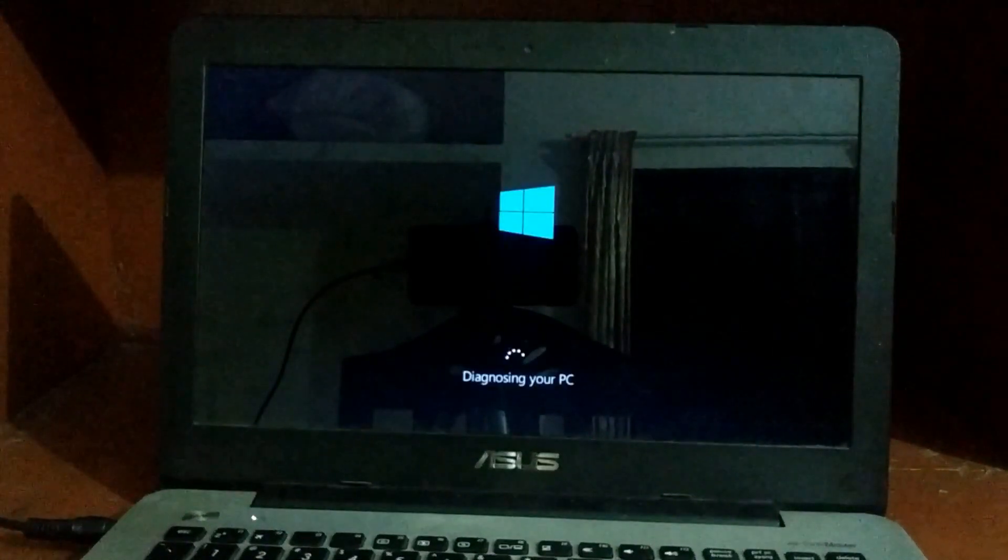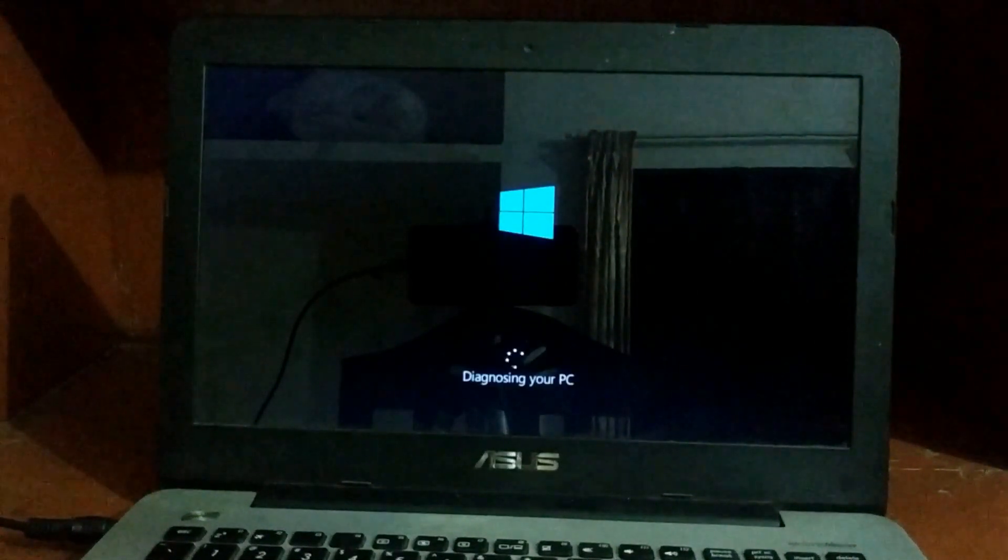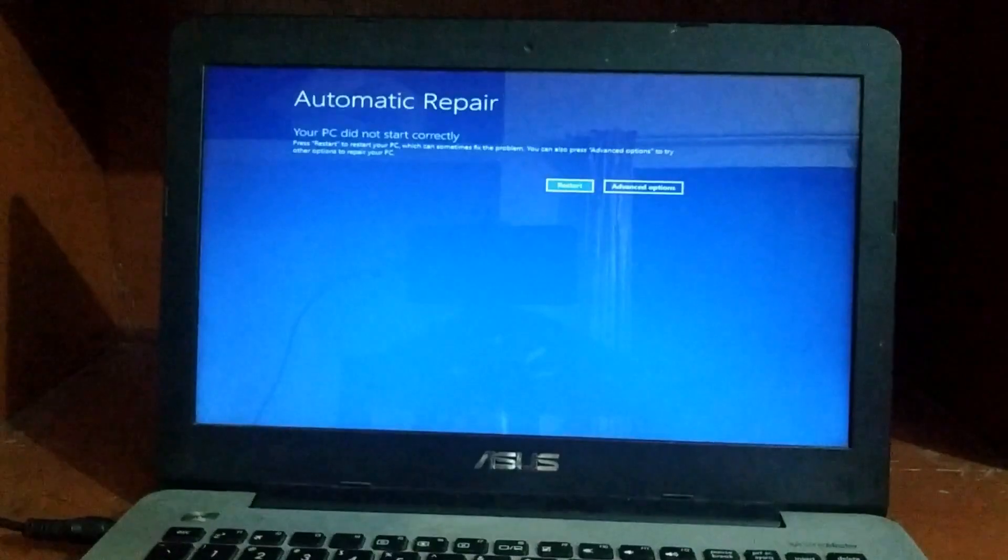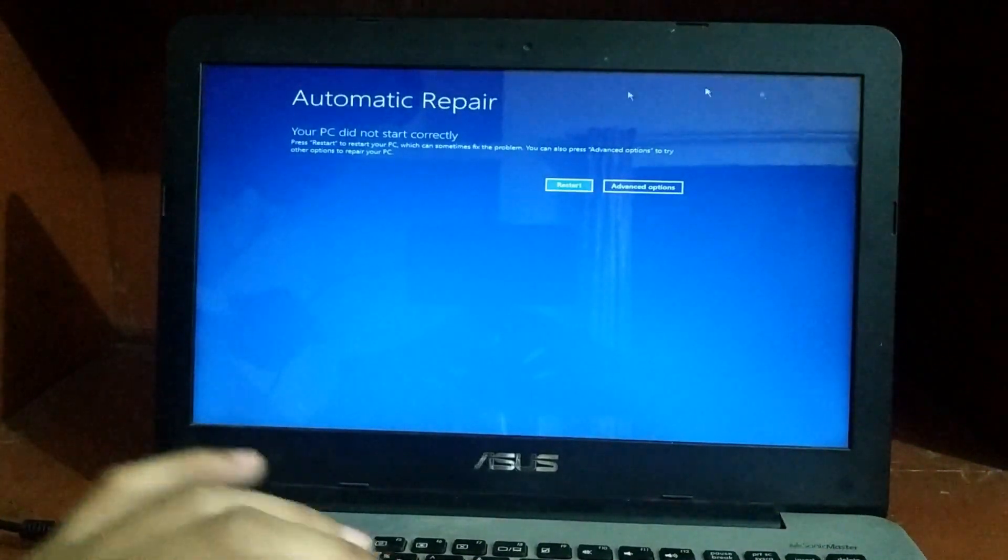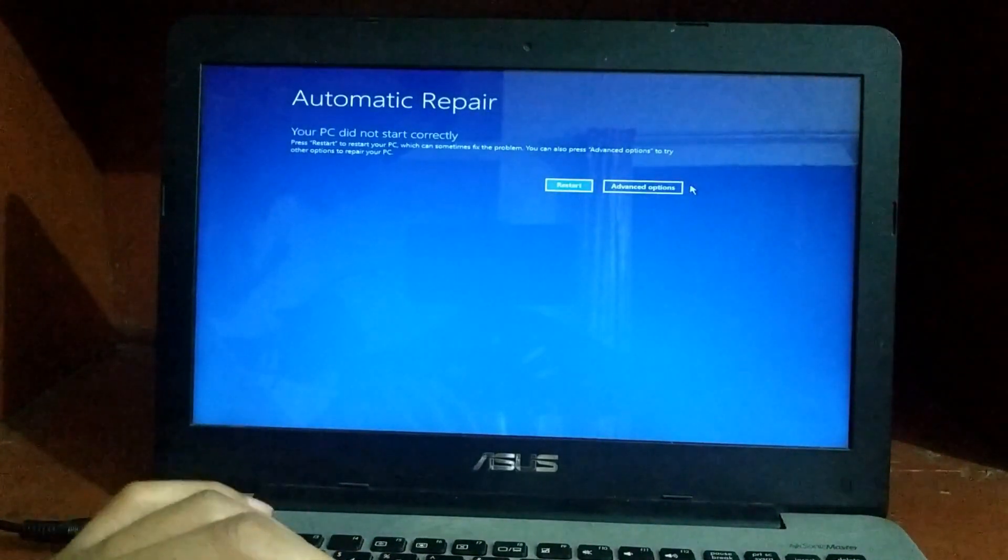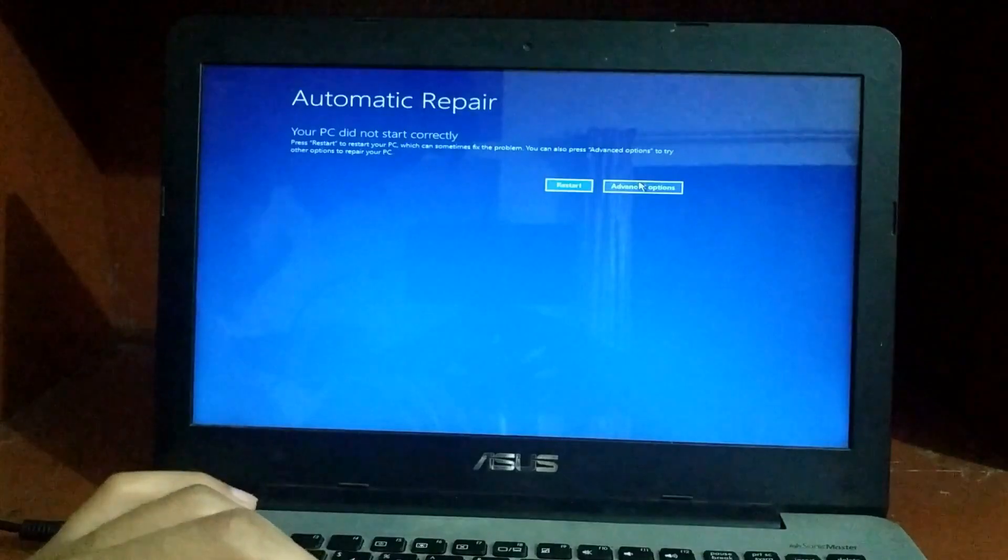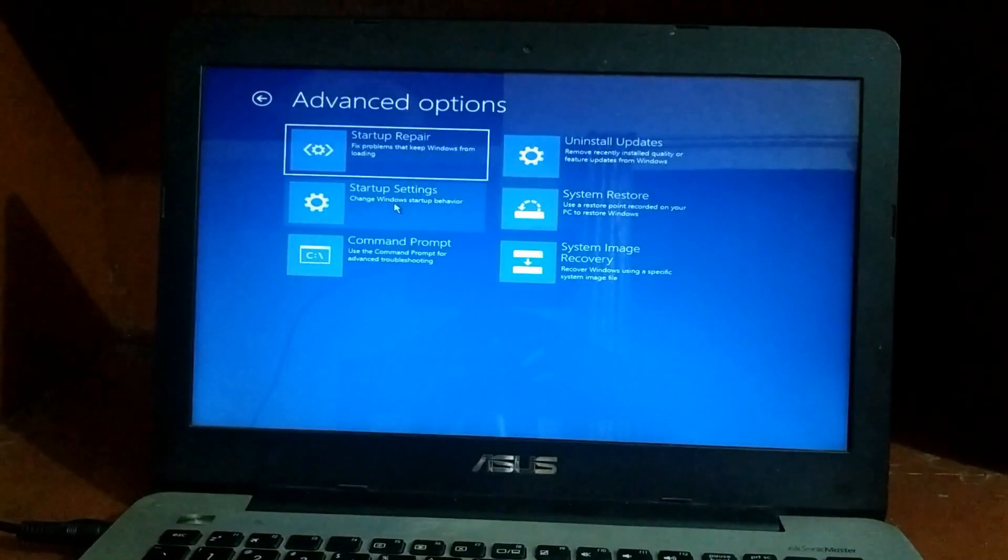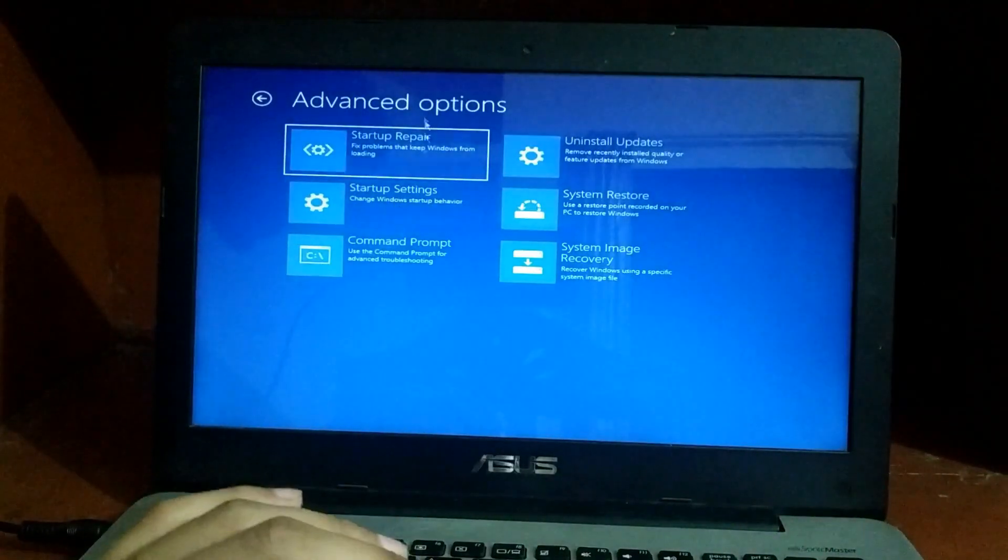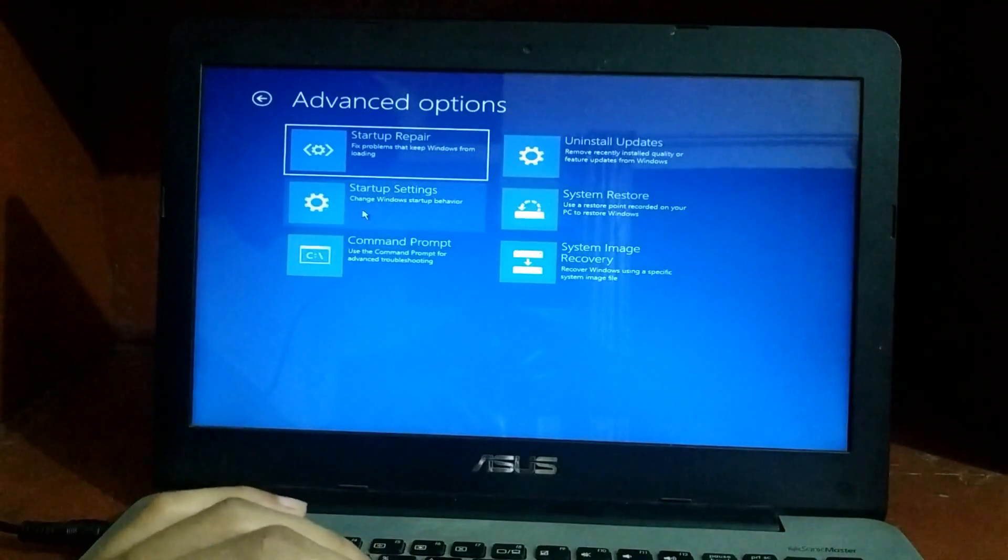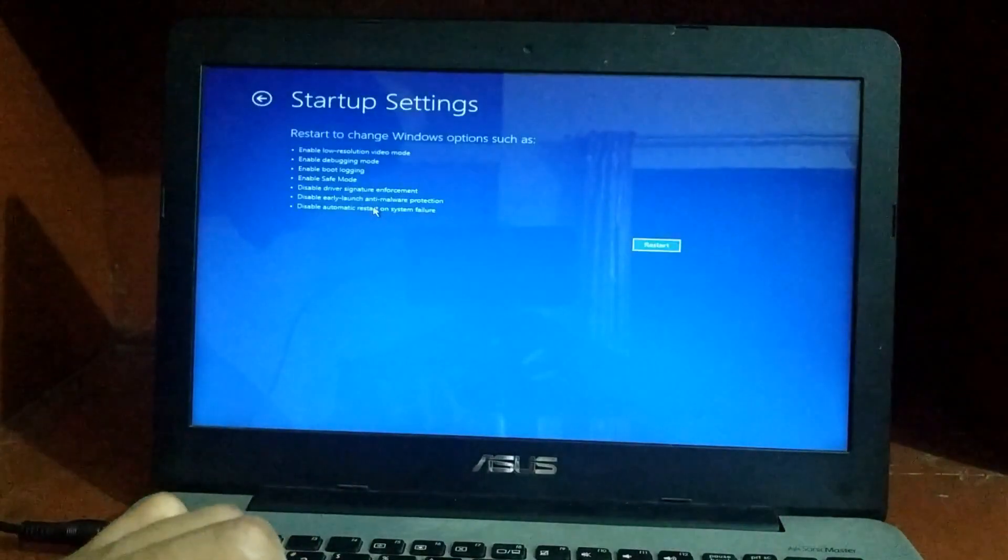Here it's saying 'diagnosing your PC,' and you have to select 'advanced option.' Just select advanced option, and then select 'startup settings.' Just select startup settings and click on restart.